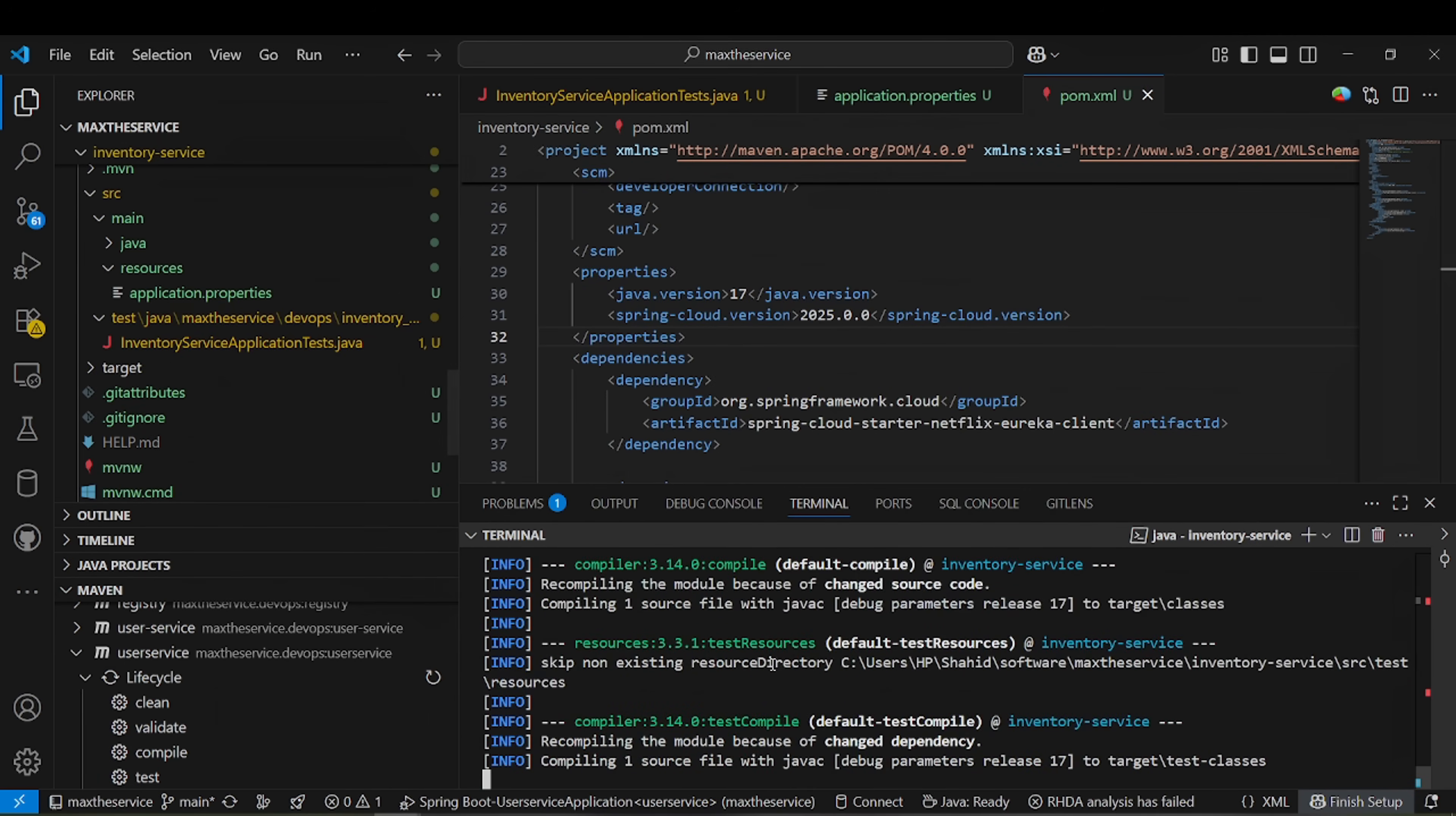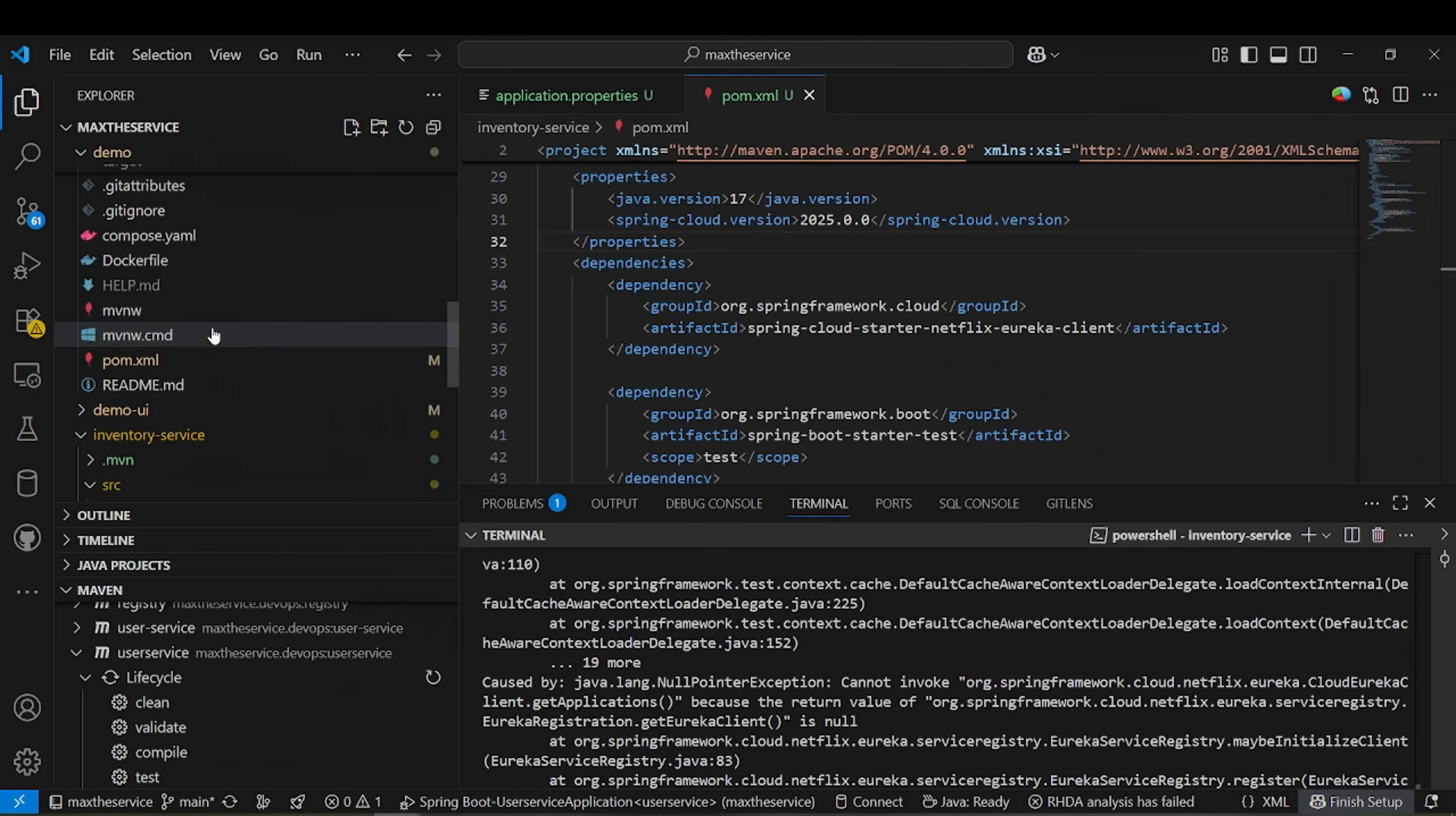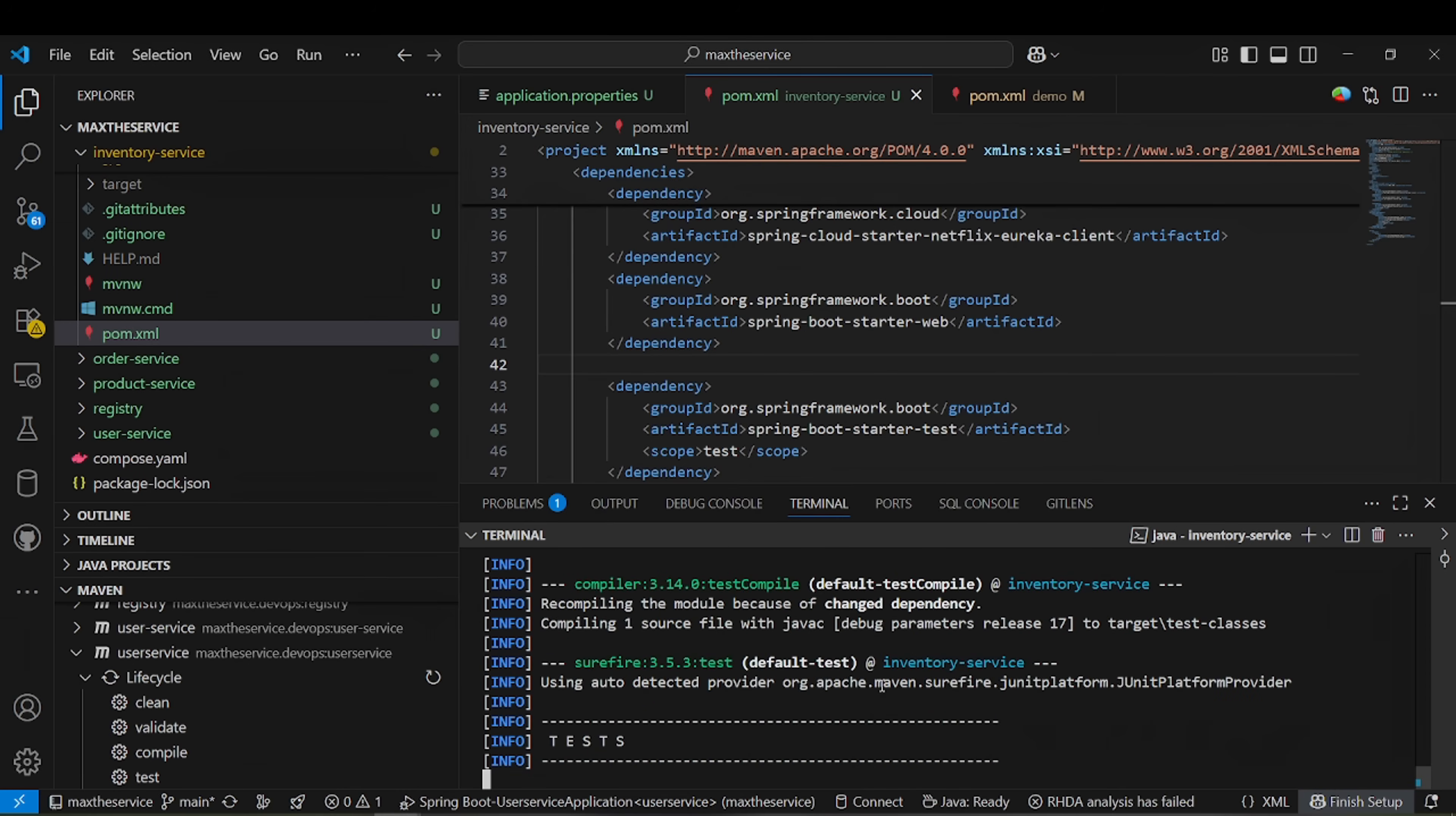After running this application, it should be available in Eureka server. There is an issue with this. I believe there must be a web starter. There must be a web starter, so you need to add the web dependency.